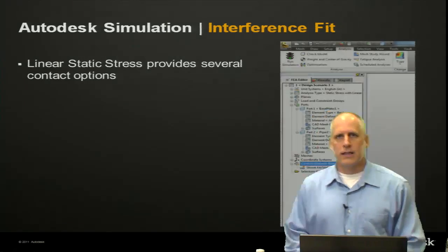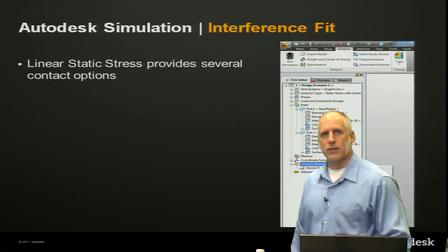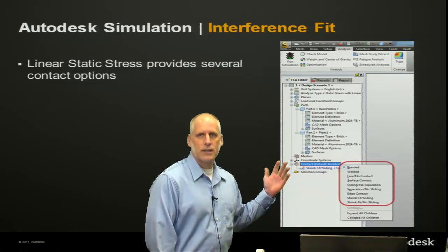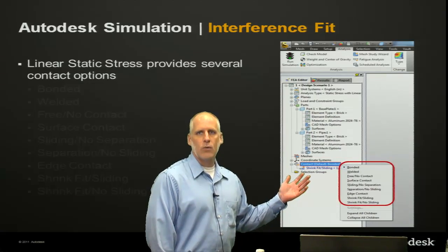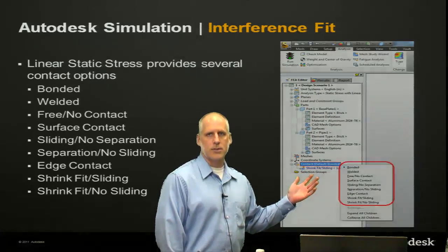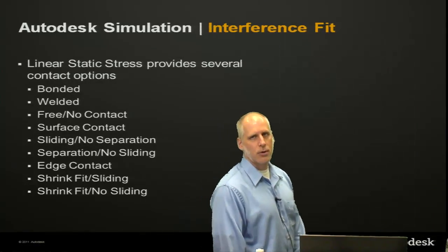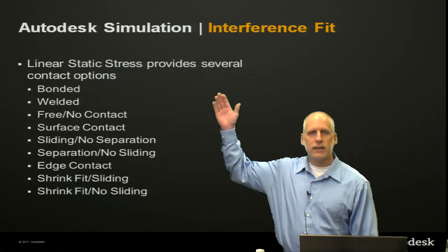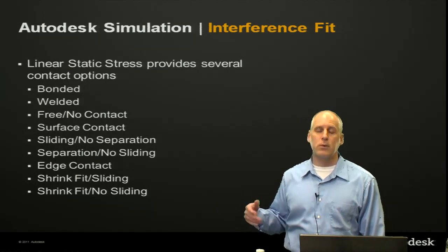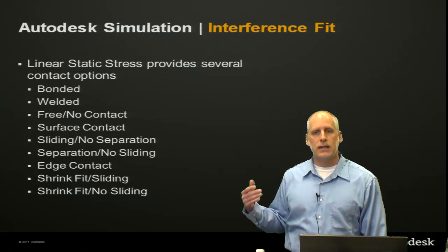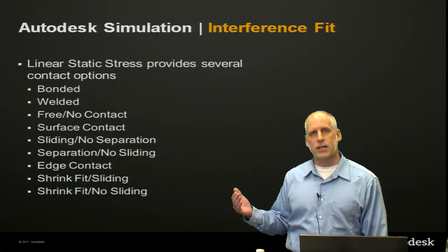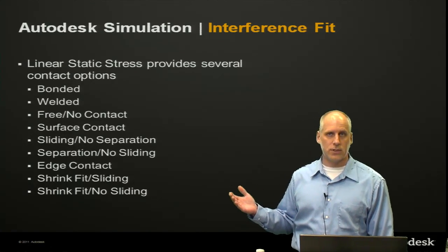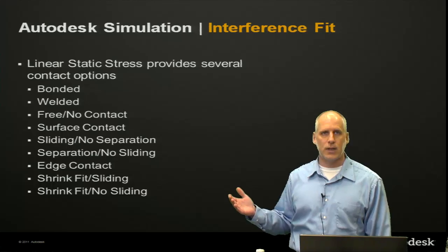In linear static stress, we can see the interface highlighting where we might define contact options. We'll look at the nine different types of contact that we would find within a linear static stress or static stress with linear material models analysis type.